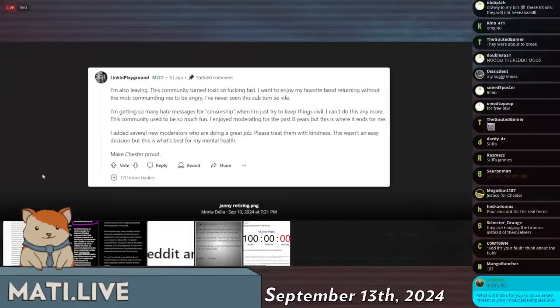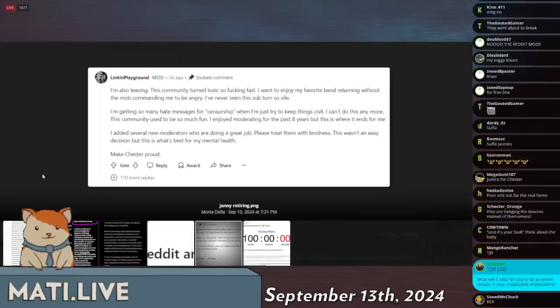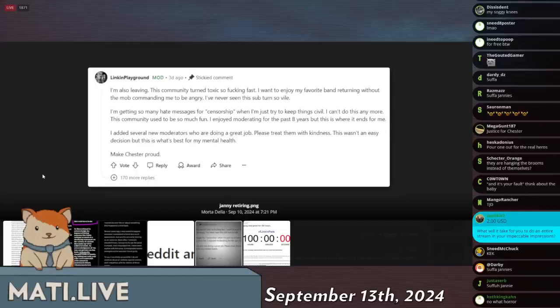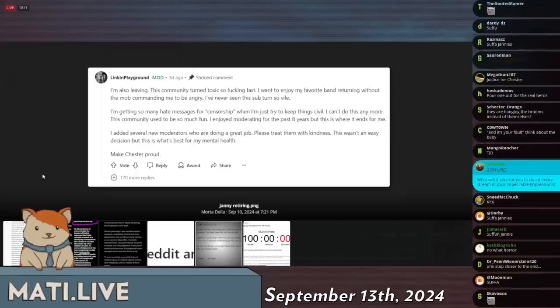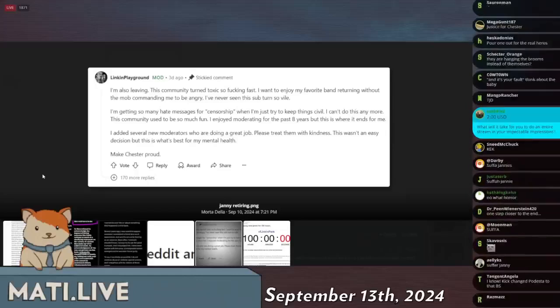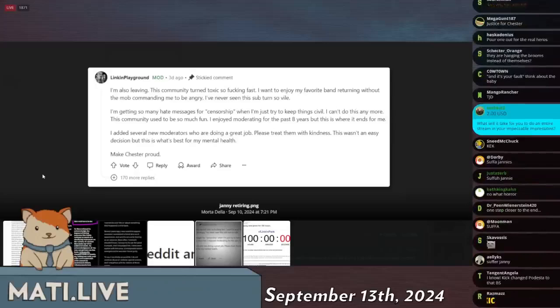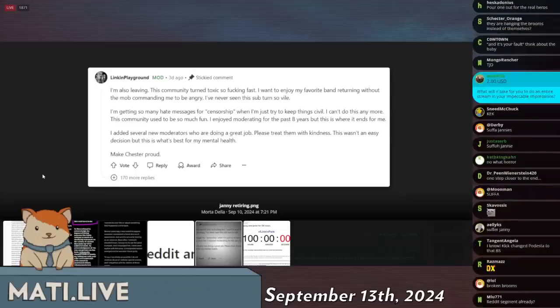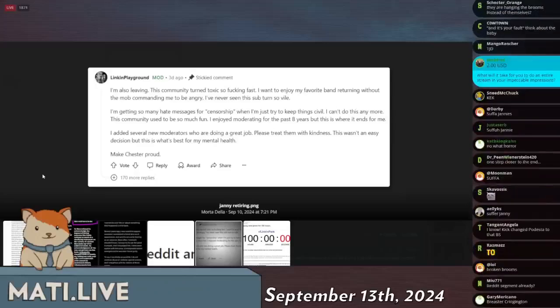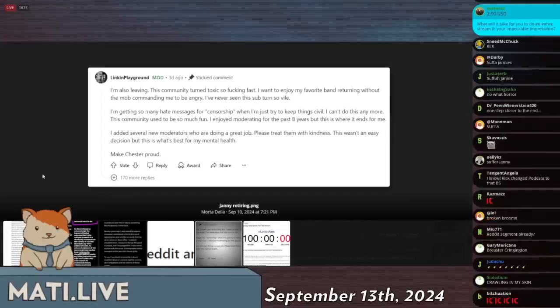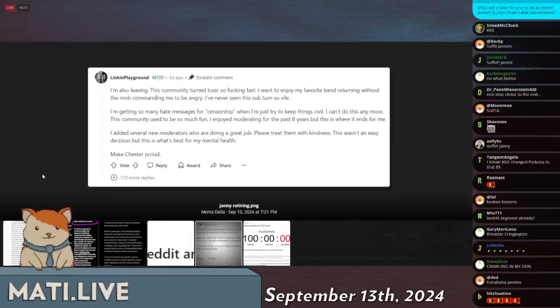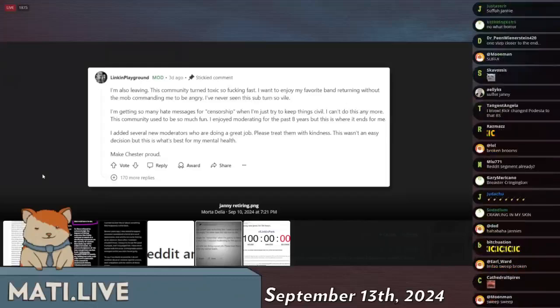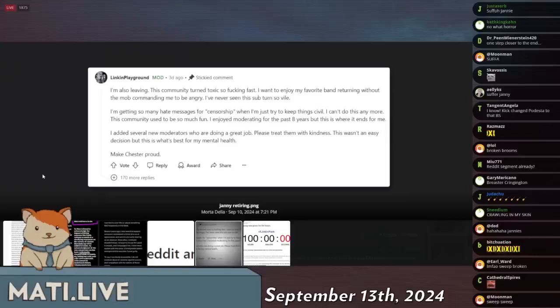This is Linkin Park Ground. This is a sticky comment. He says: 'I am also leaving. This community turned toxic so fucking fast. I want to enjoy my favorite band returning without the mob commanding me to be angry. I've never seen this sub turn so vile. I'm getting so many hate messages for censorship when I am just trying to keep things civil.'